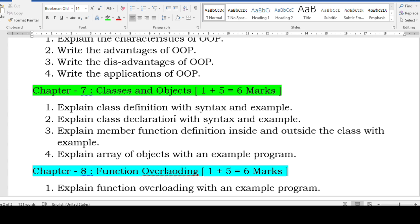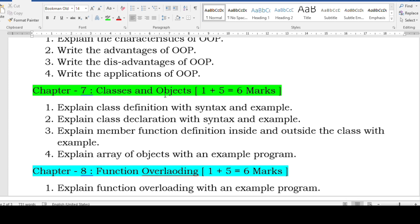I have discussed all these questions with answers in the passing package video as well as in the 65 plus video. Please go through those previous videos for a clear picture. The passing package has three videos covering all these important chapters with questions and answers. Check out the playlist of second PU computer science.